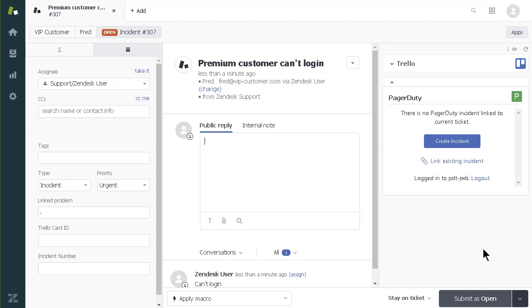With the PagerDuty Zendesk integration configured for my Zendesk account, the PagerDuty app appears in the right sidebar.